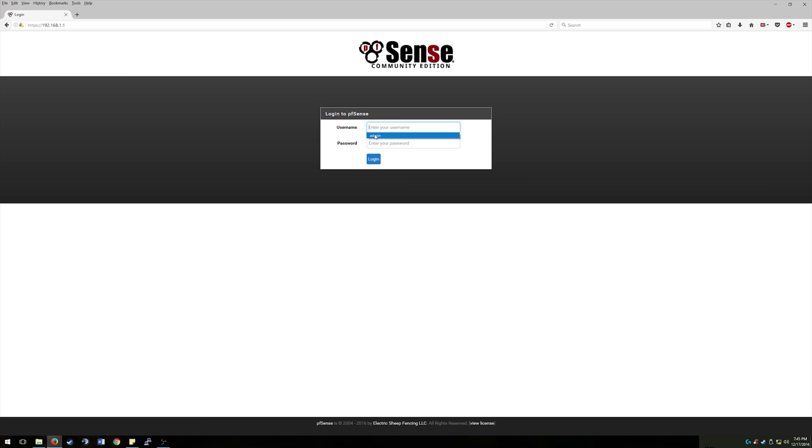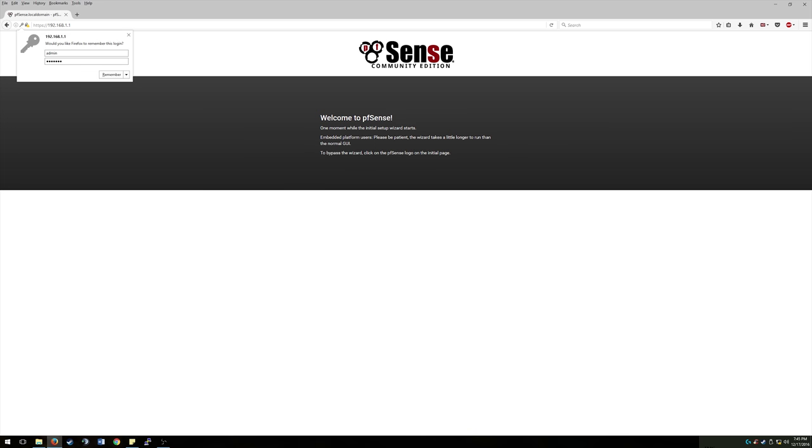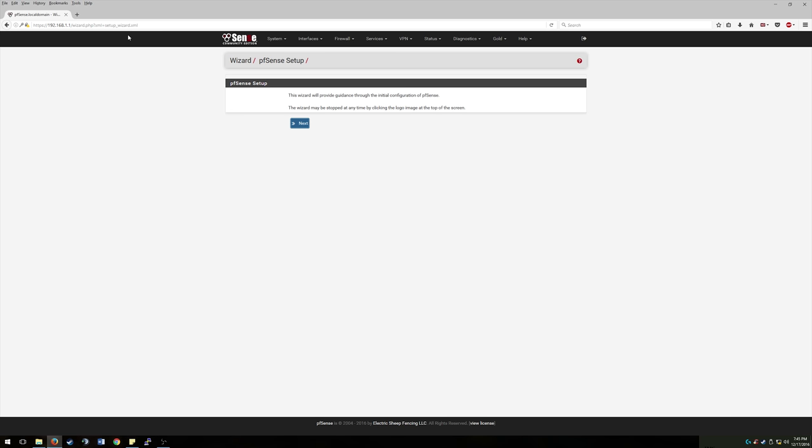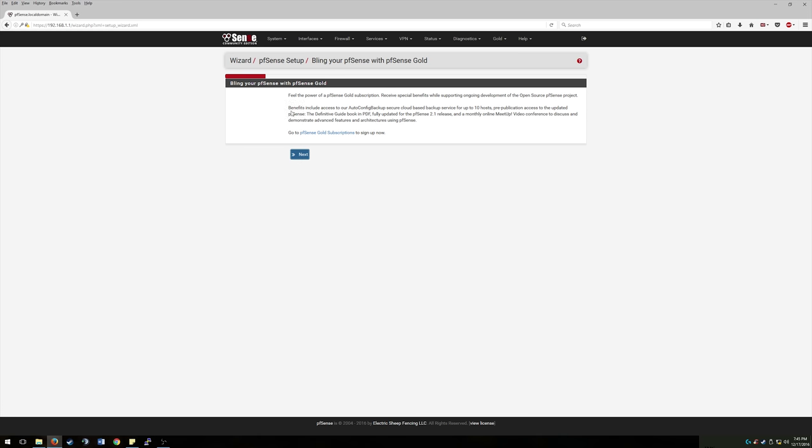So as we remember before, admin and then the password was pfSense. Alright. And you heard that beep in the background. That's the server confirming that there was just a valid login. Alright. So we're at the setup wizard. So let's hit next.